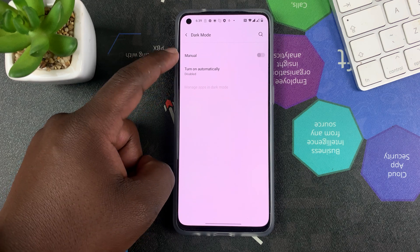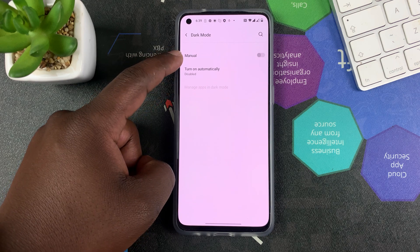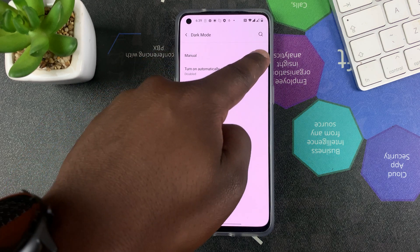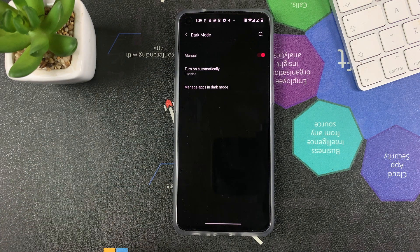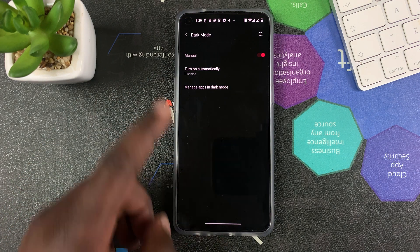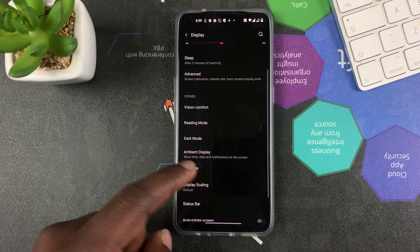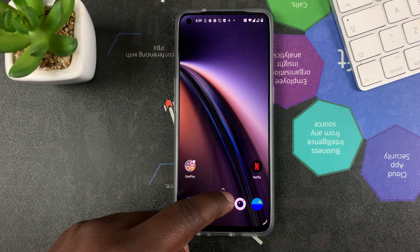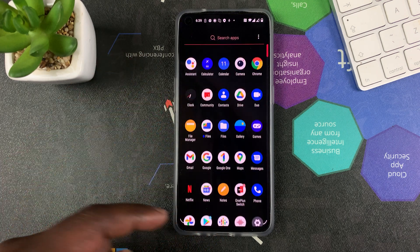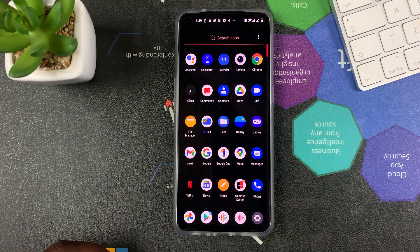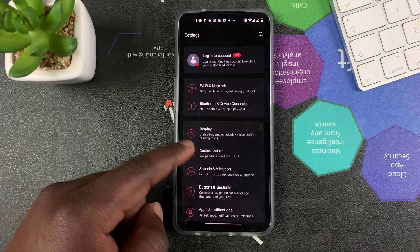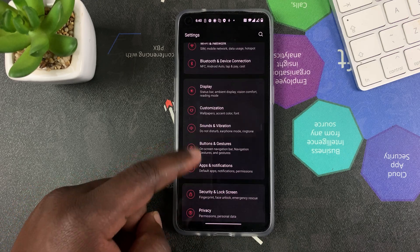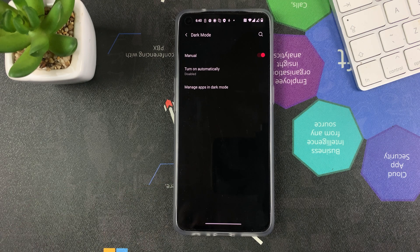Here you have two options or two different ways to turn on dark mode. You can turn dark mode on manually by simply toggling this button, and that should turn everything into dark mode automatically — all your settings, your menus, anything that can be turned into dark mode is going to be automatically turned into dark mode.